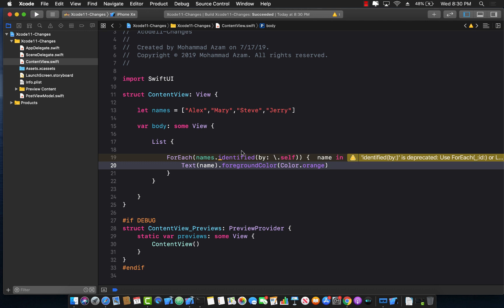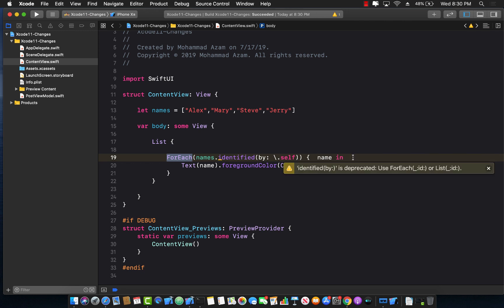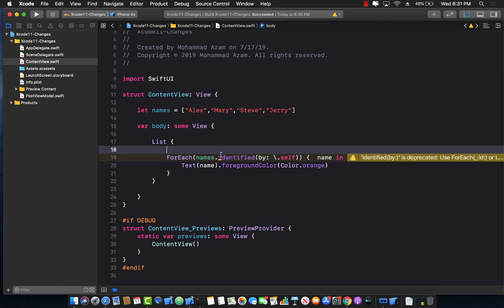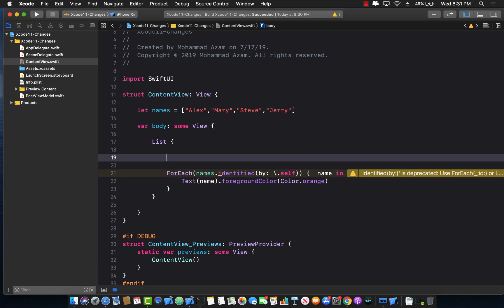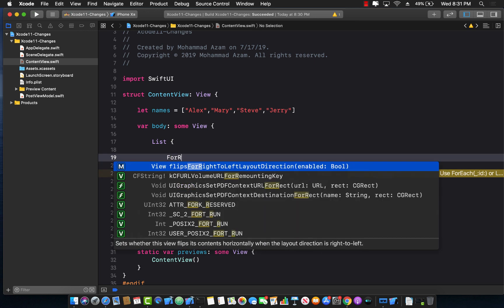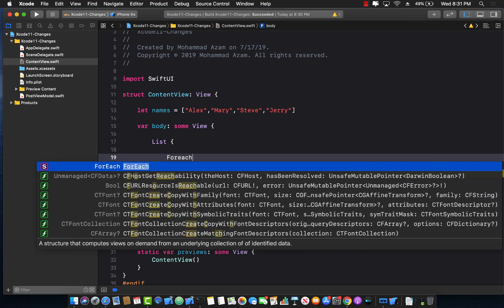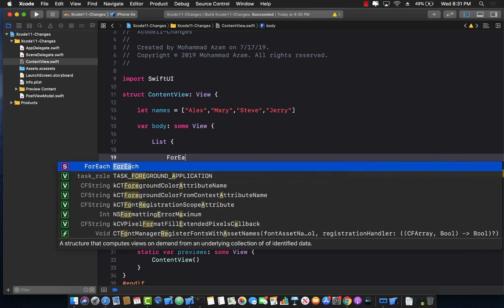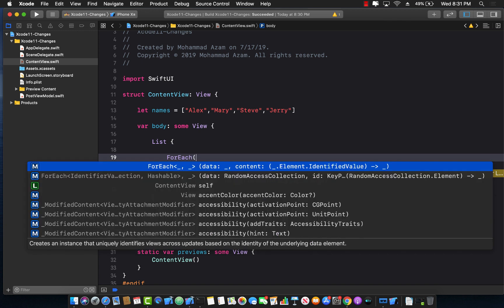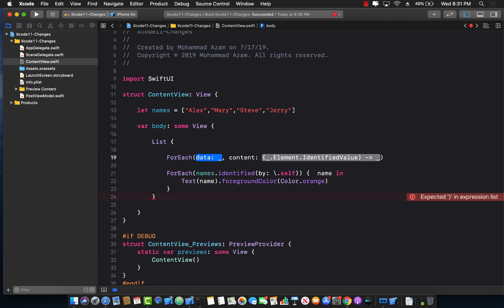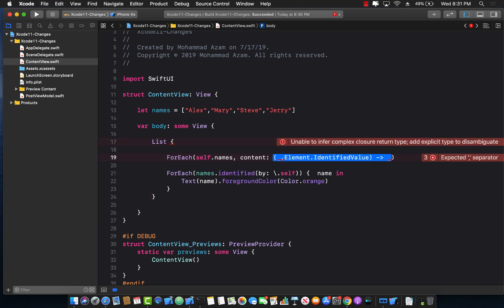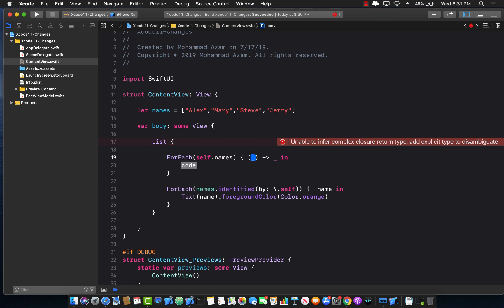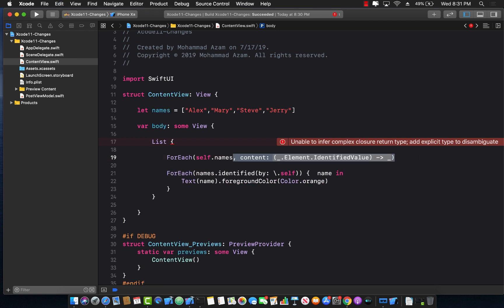Now this one which happens on the for each loop, so basically this is saying if I click over here the identified by is deprecated. Use for each or list and then you have to pass in the ID. So you don't really have to pass in the identified by. So if I have to write this same thing again I will do something like this for each and you'll see now it has different arguments. So for data I already have the data which is coming from names and for the content which is the second parameter I can actually pass in the particular ID.